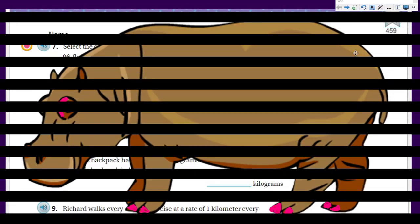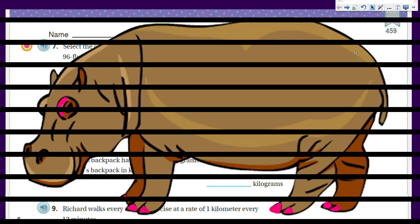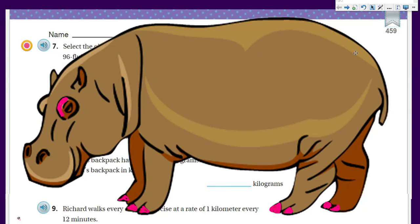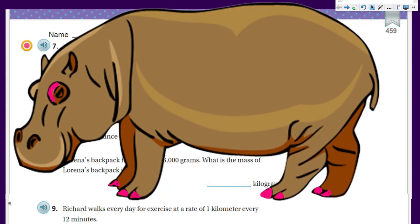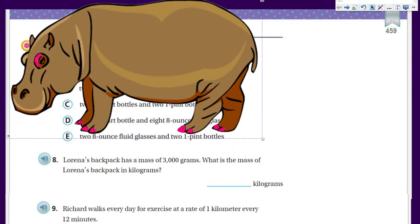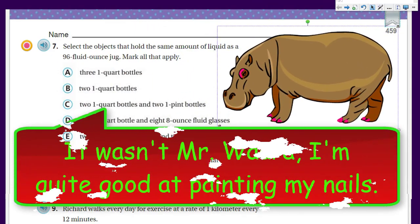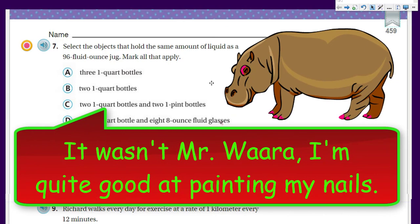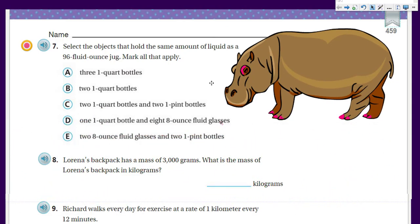Hey, welcome to another math video — and welcome to this humongous hippo! We are doing review for the test for Chapter 10. This would be review video number two, and I imagine there's going to be one more video after this.